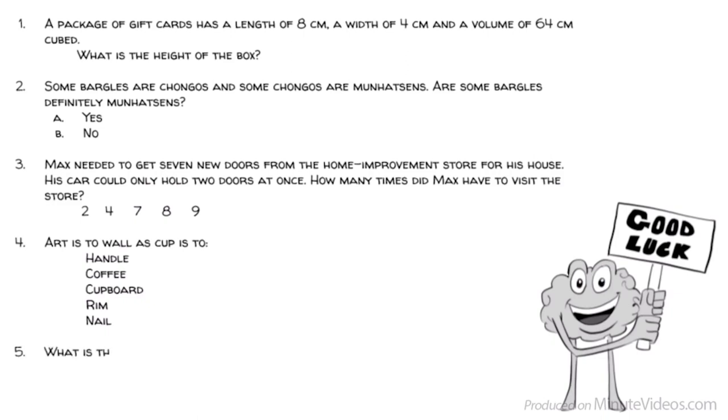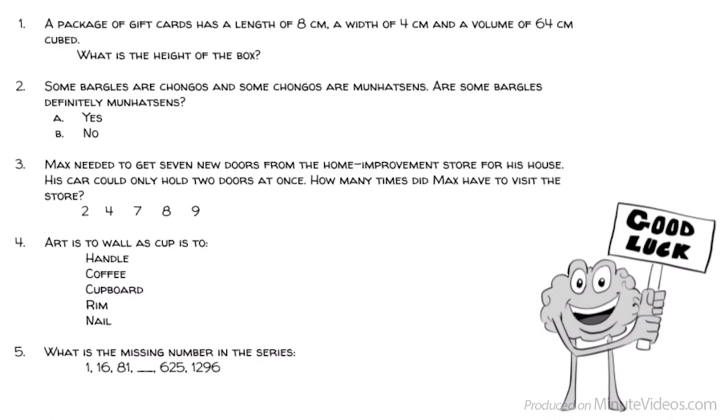5. What is the missing number in the series? 1, 16, 81, blank, 625, 1,296.